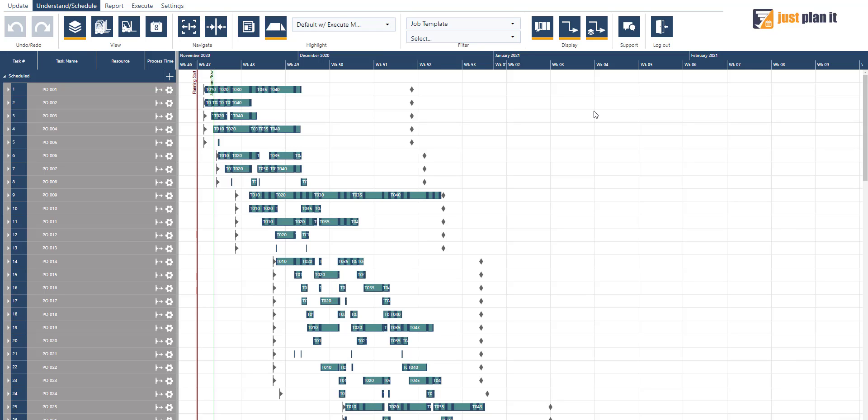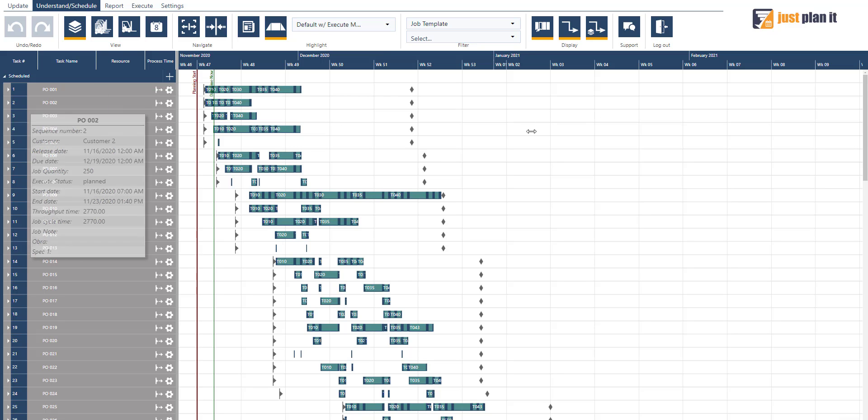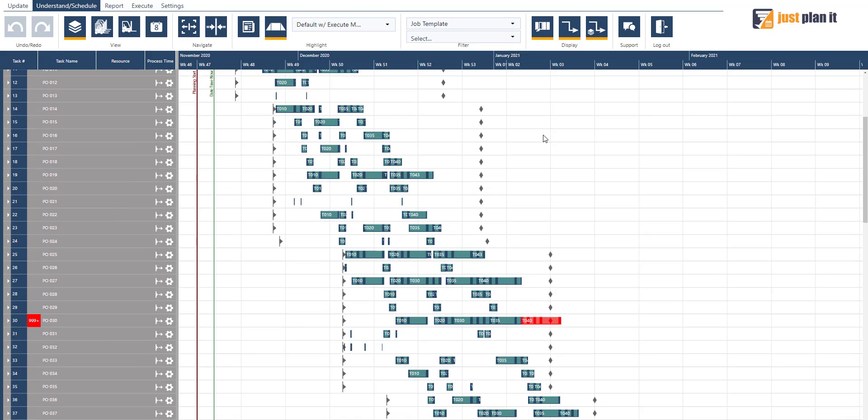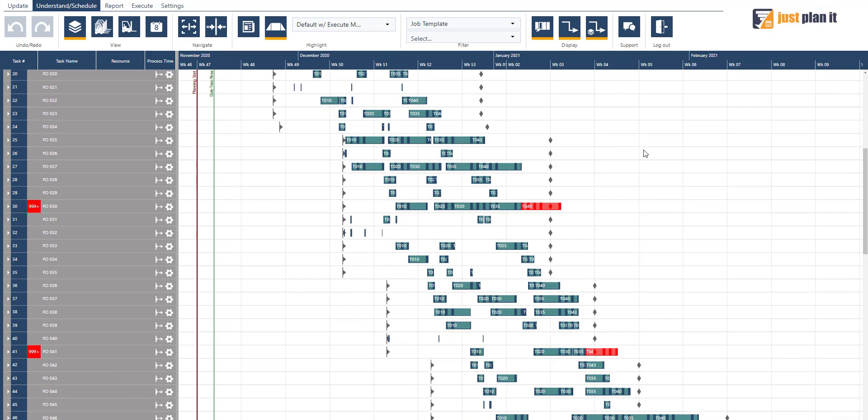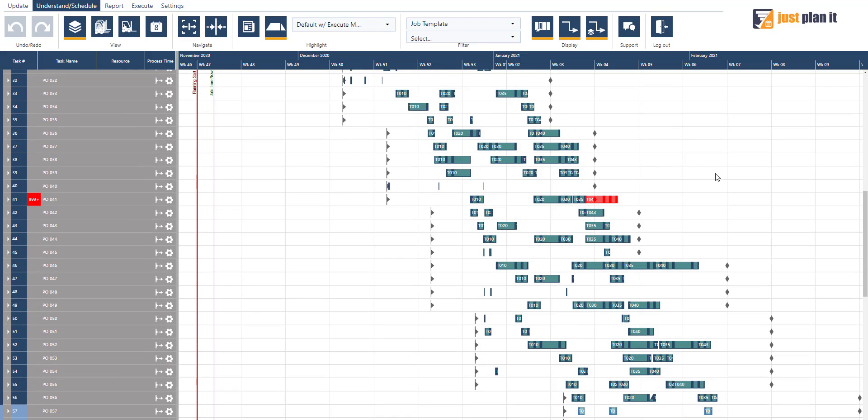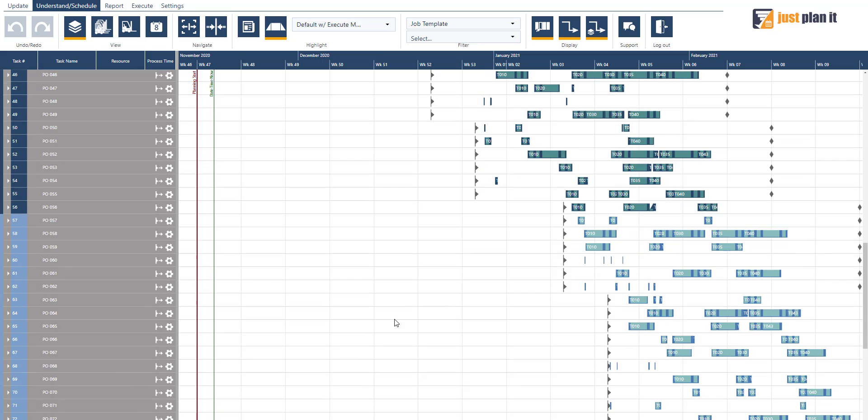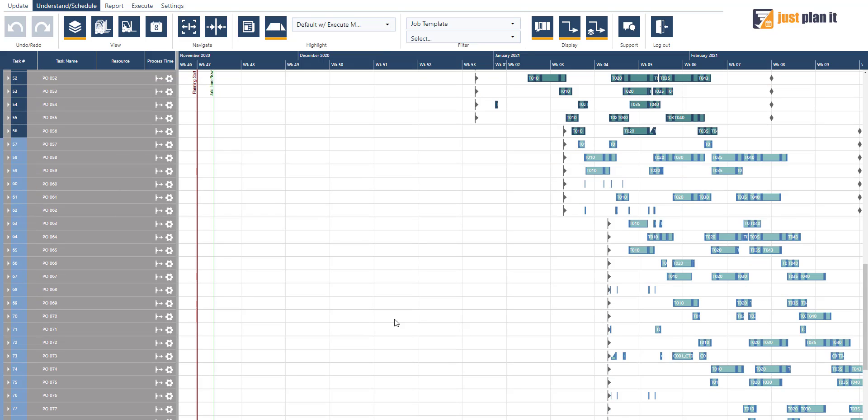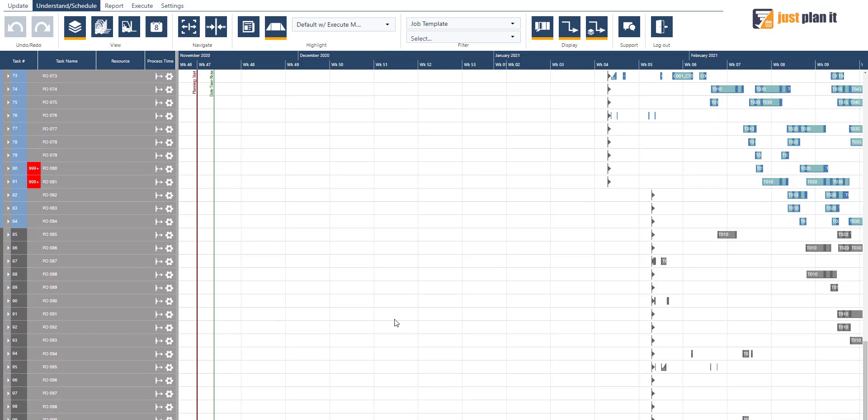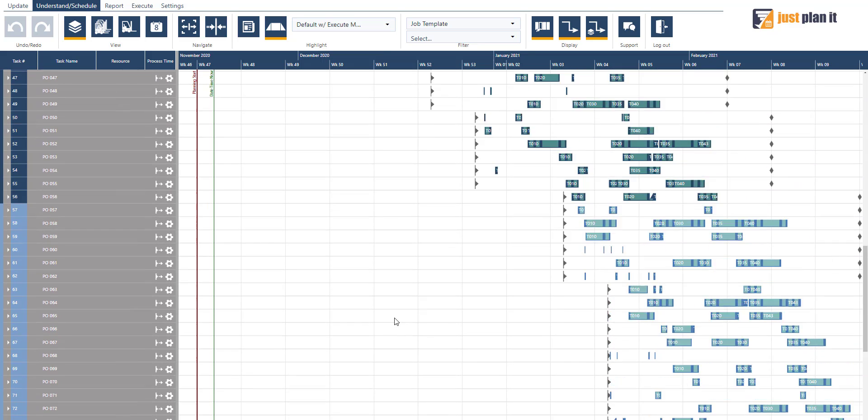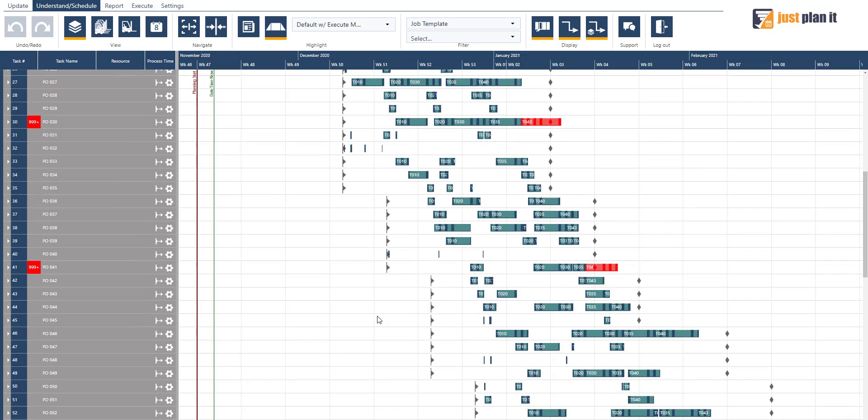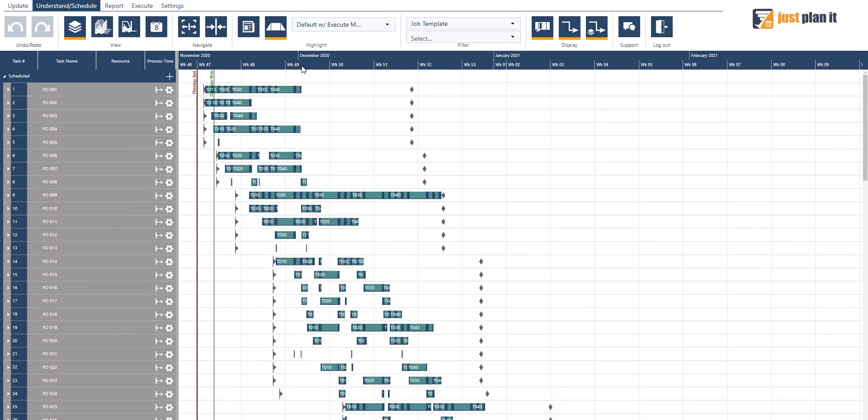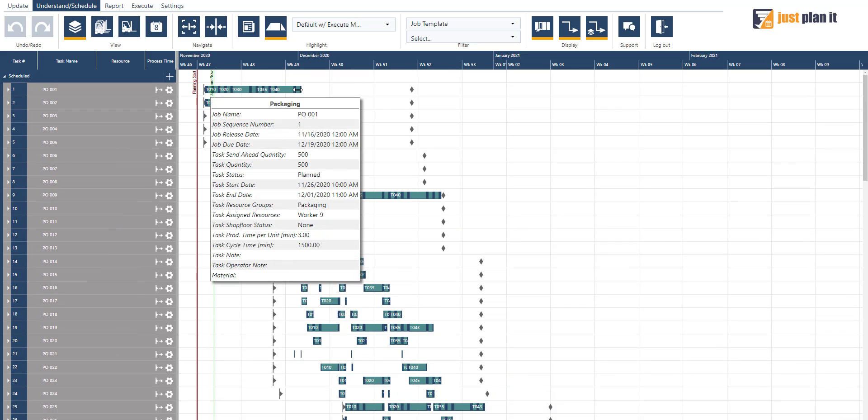Then what you see is here in what we call the job view: all 100 POs that I defined in the Excel sheet are uploaded and fully scheduled in terms of when they are started and when they are currently scheduled to be finished.